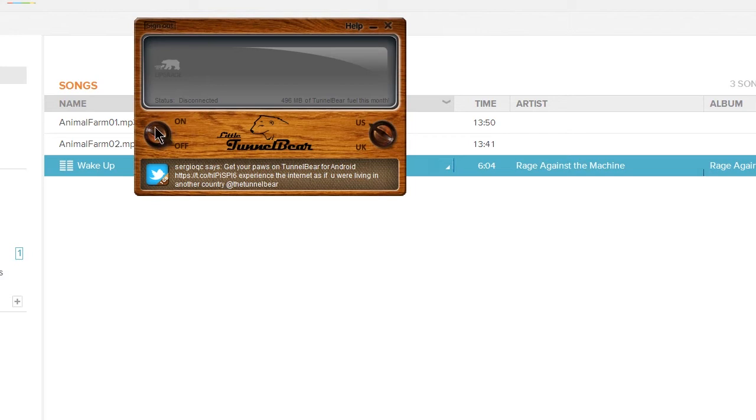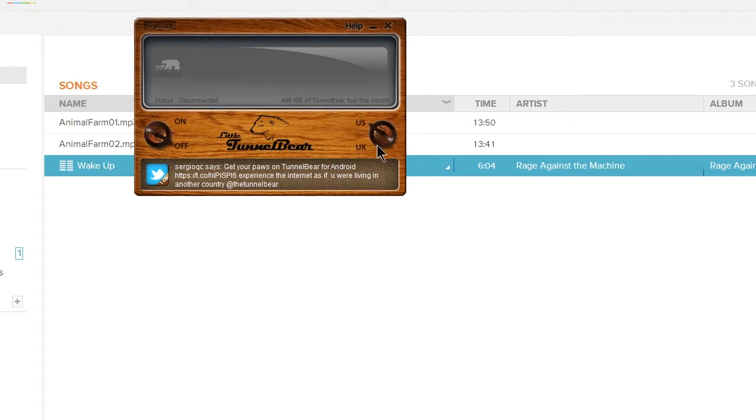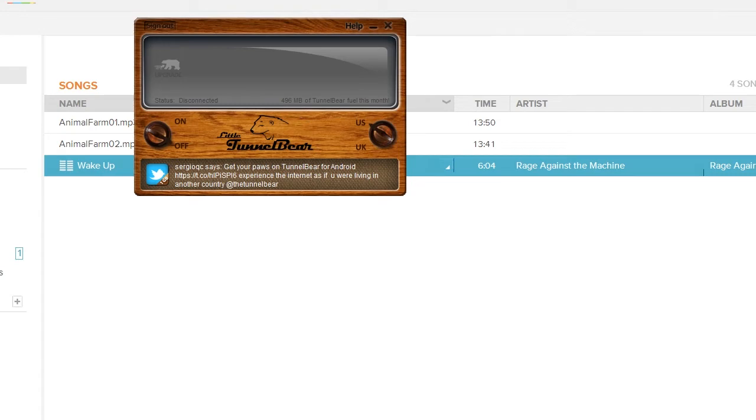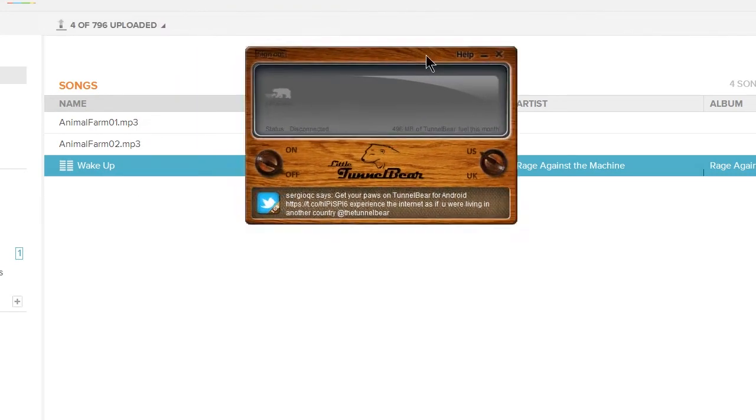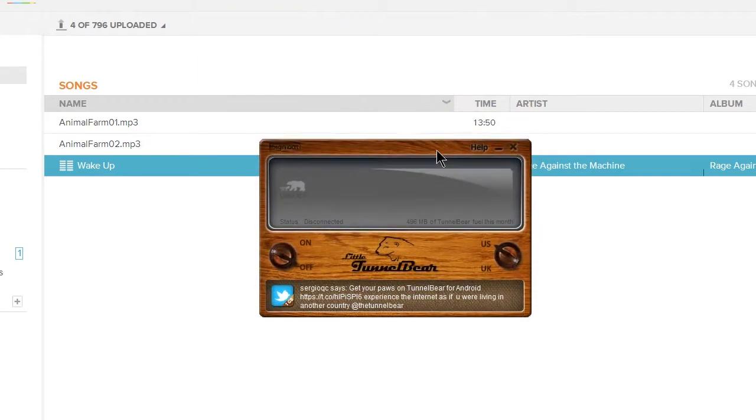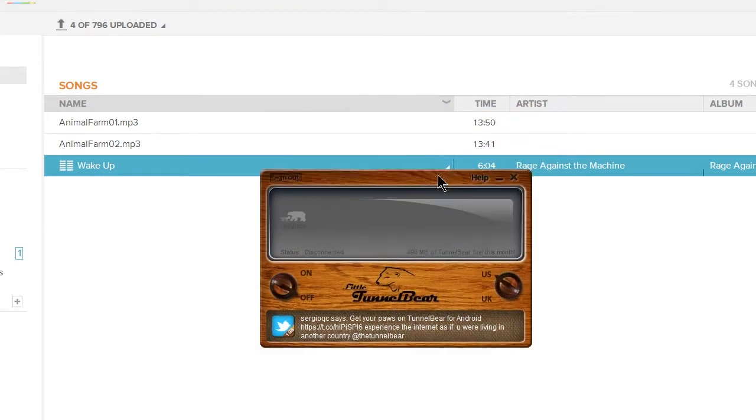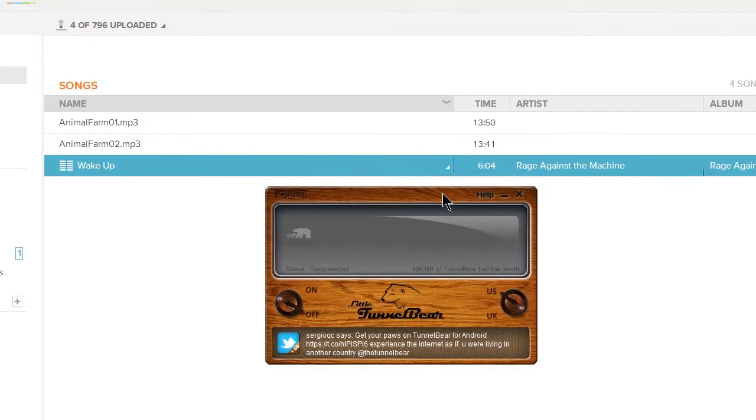Obviously, when I press this on button, it'll flick up and it'll try and connect me to a VPN server in either the United States or the United Kingdom. For a free account, you get 500 megabytes of TunnelBear fuel, which is how much you can download, or I think upload, and this works really well. I was surprised it wasn't too slow, but it wasn't overly slow that I couldn't get things done.